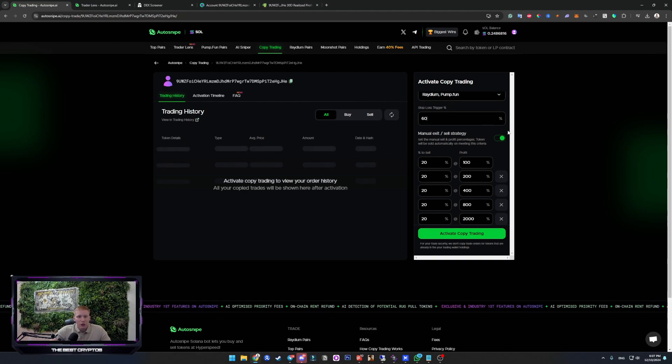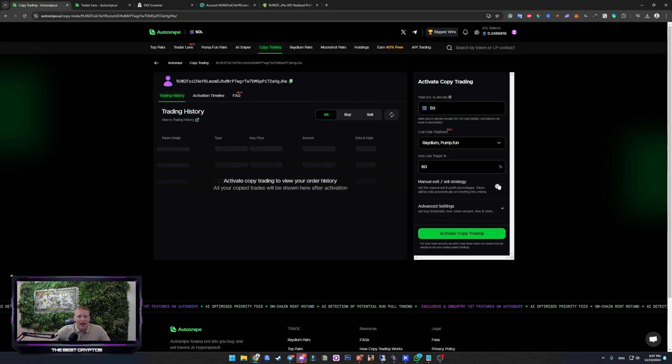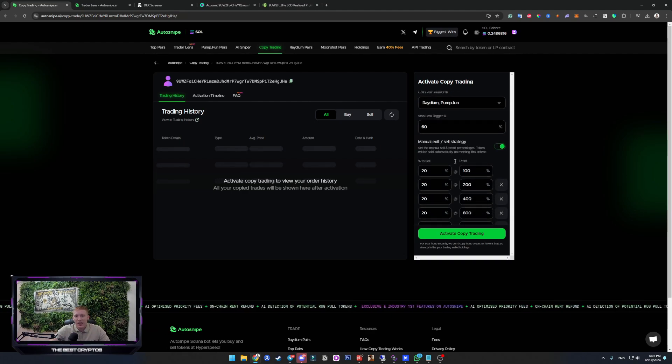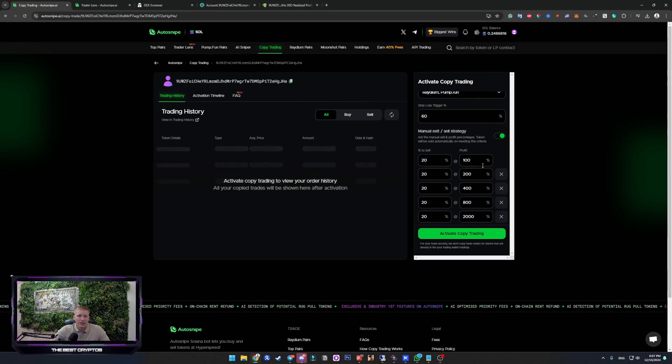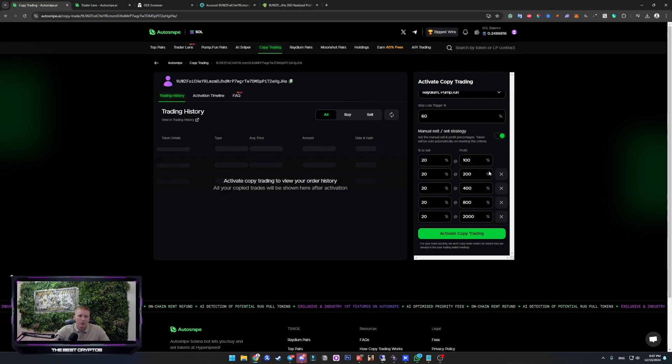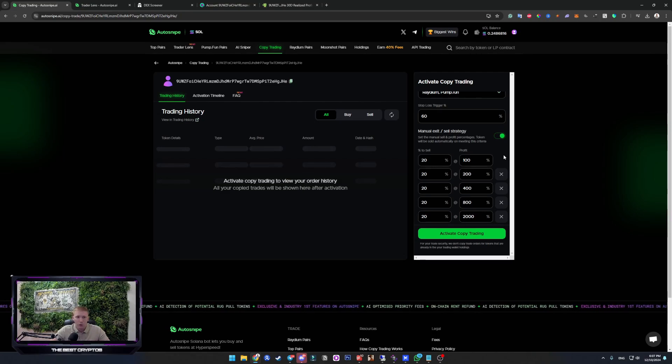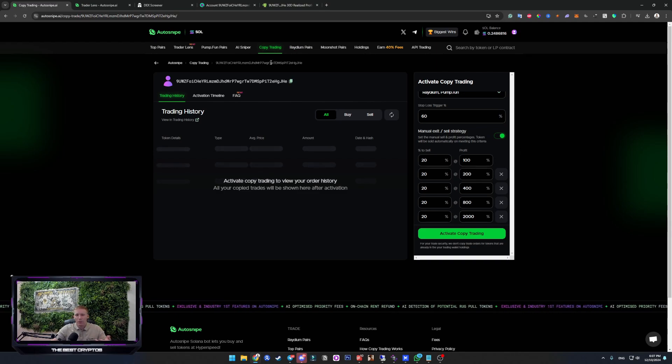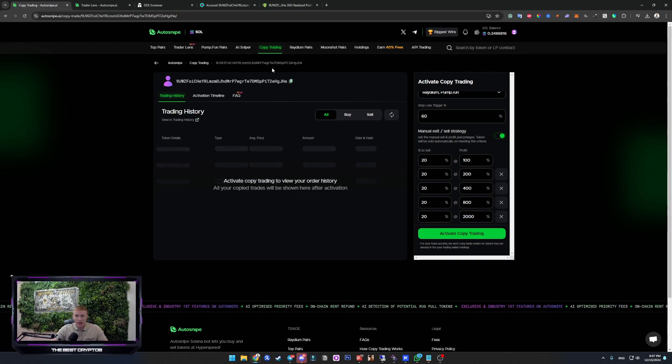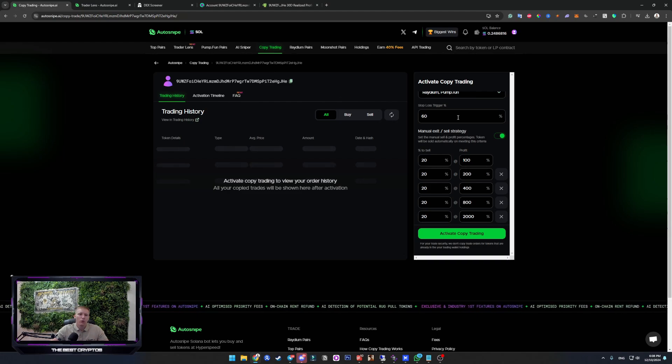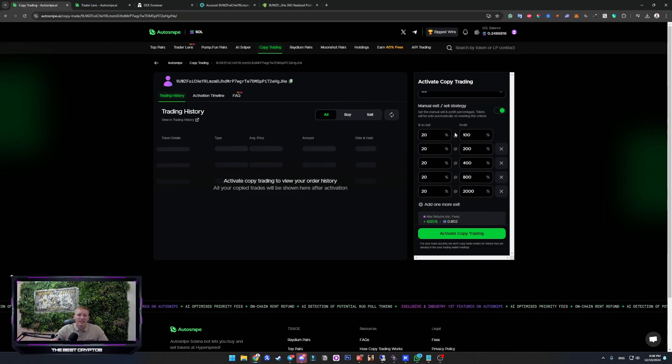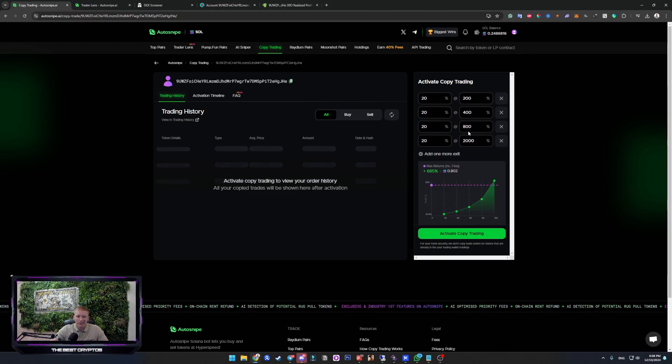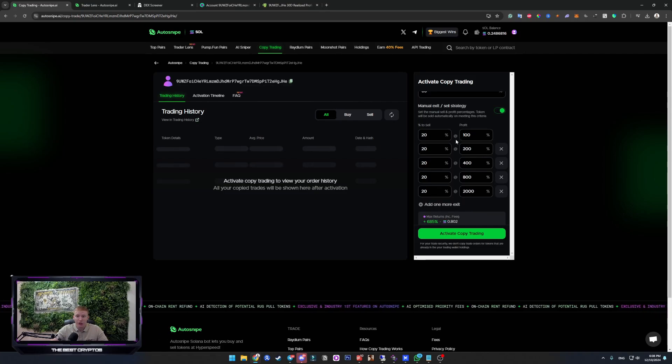Now, you will enable the manual exit because if you don't enable it, it means that every time you copy trade him, you will buy, but you need to manually sell, which makes this whole copy trading useless because you need to be there. So now, we need to set how much we want to earn to sell in smaller packages.